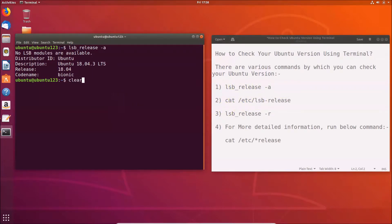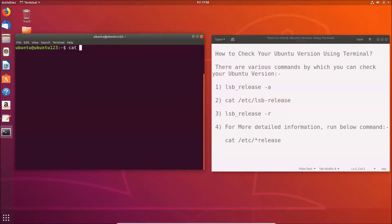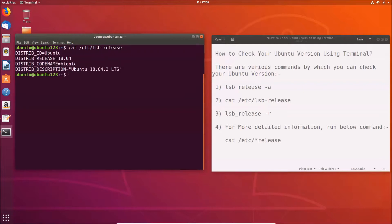Let's check it via the second command. First, clear the terminal. The second command is: cat /etc/lsb-release. Go to your terminal and type that command, then hit Enter.